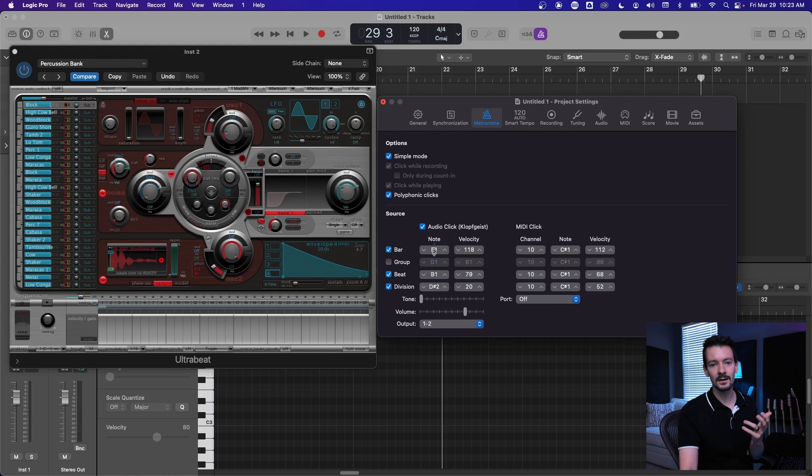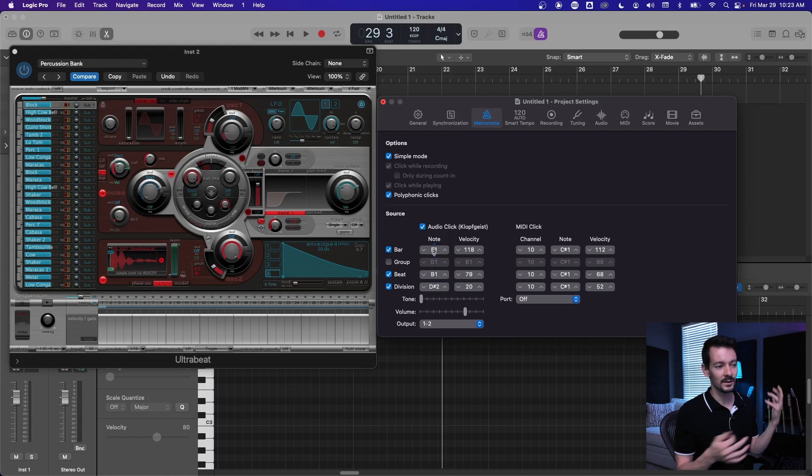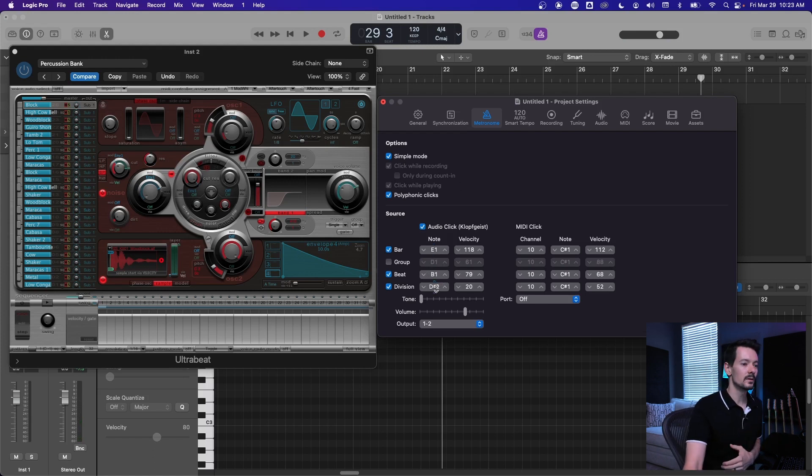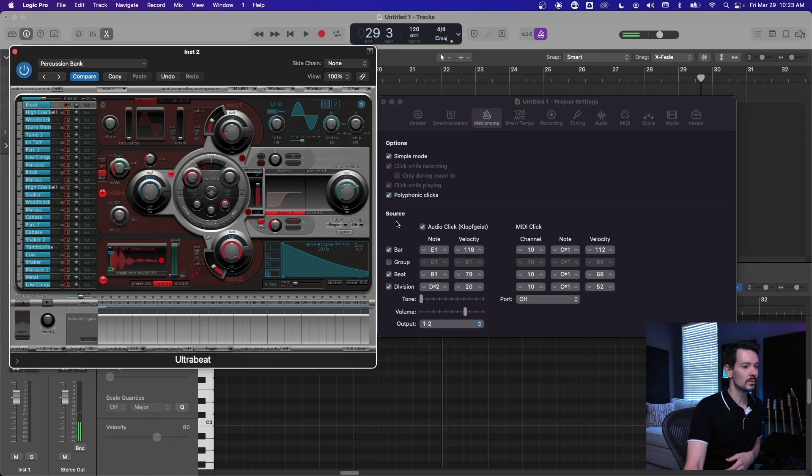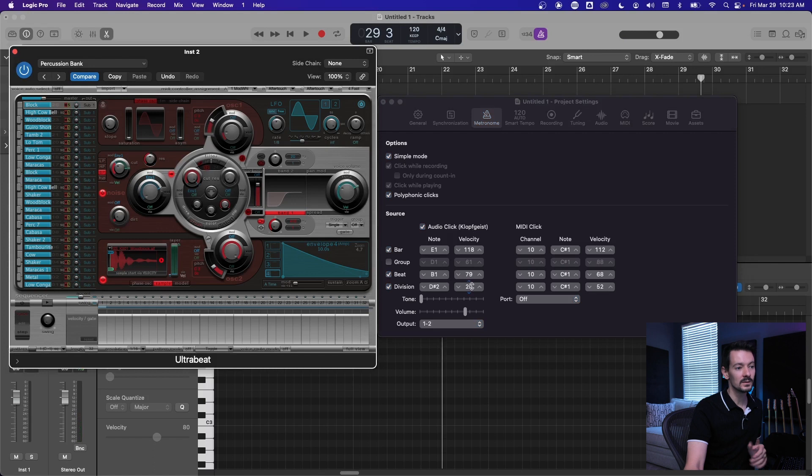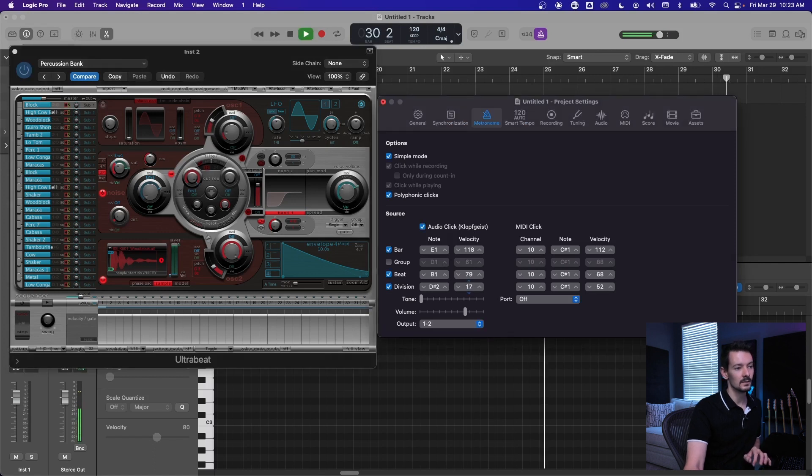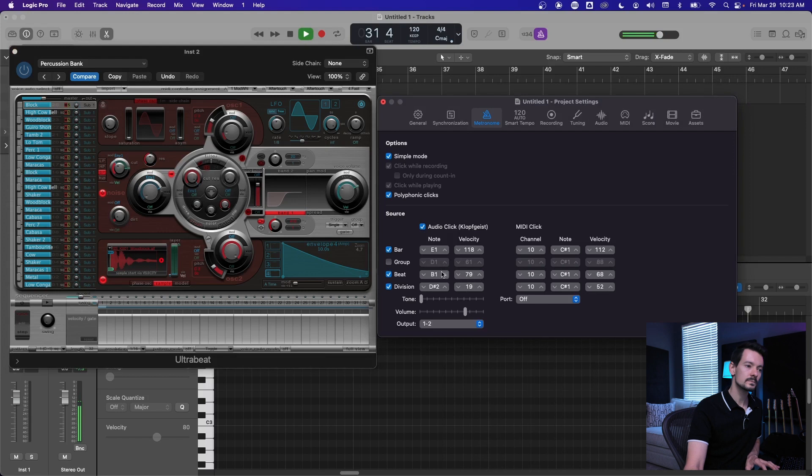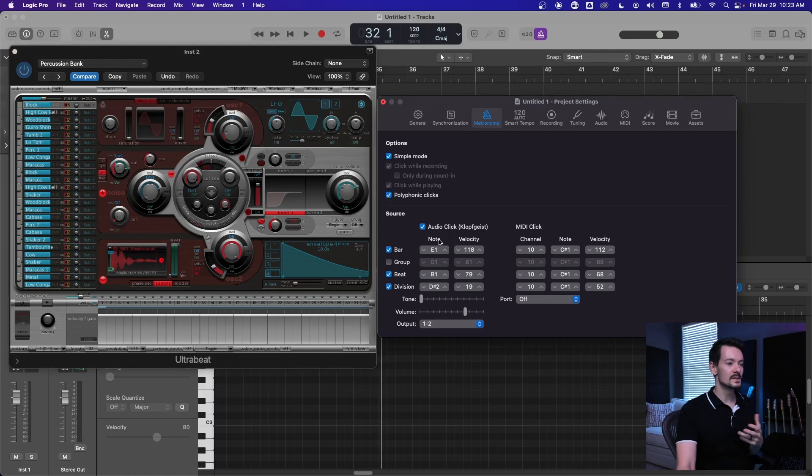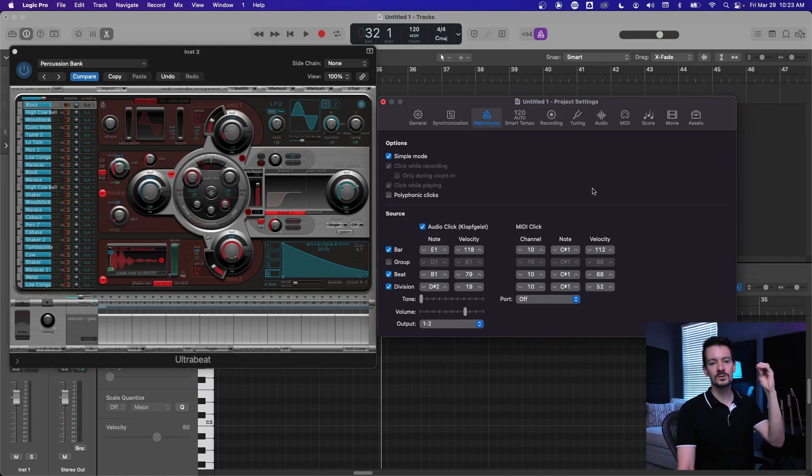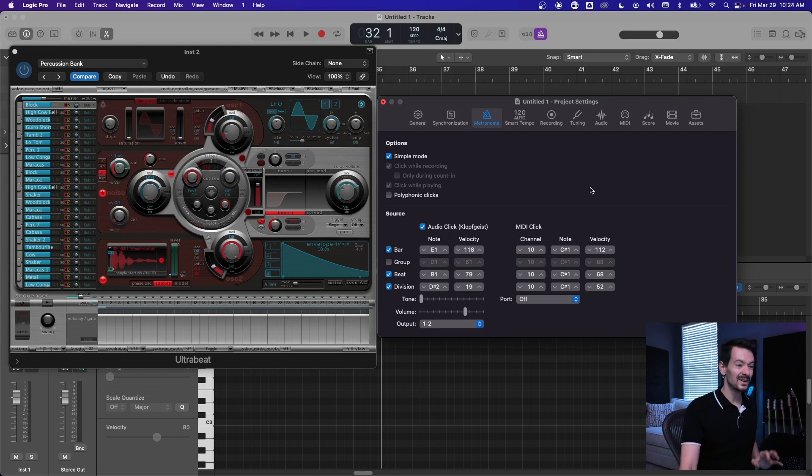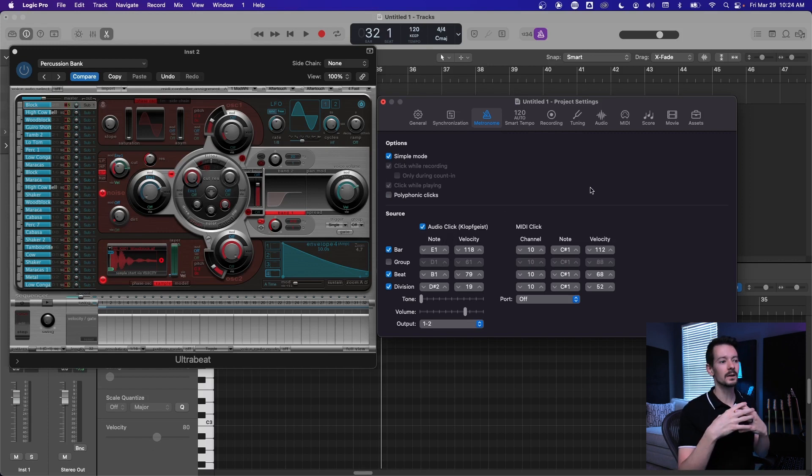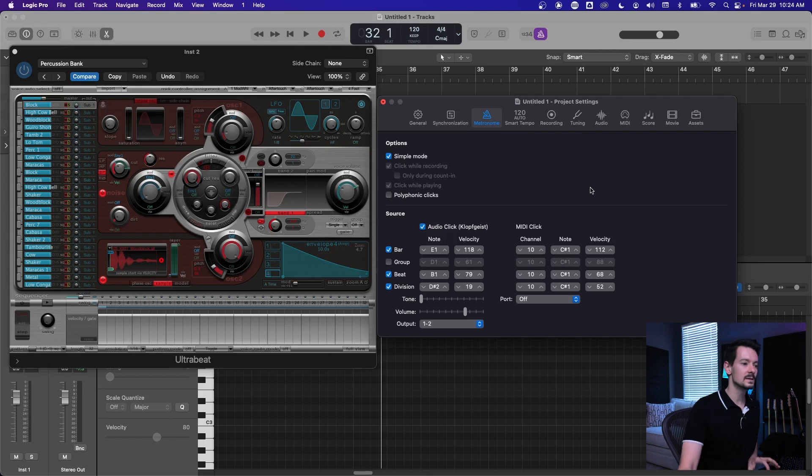So I've already picked this to be D sharp two, which is this right here, this little block. And I also really like the block for it, so I'm going to leave it there. This is where if you uncheck polyphonic clicks, you'll start to just have the bar and then the beat and then the division all separately. It could be preferable if all of them playing at once feels too busy.